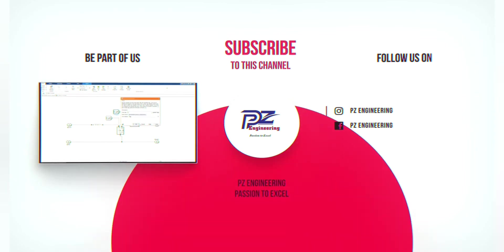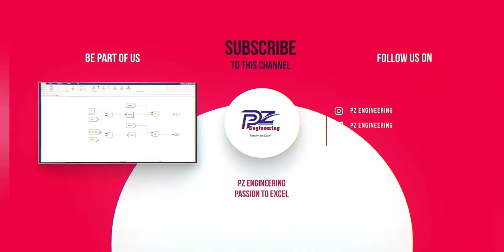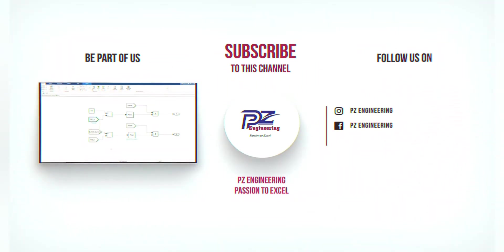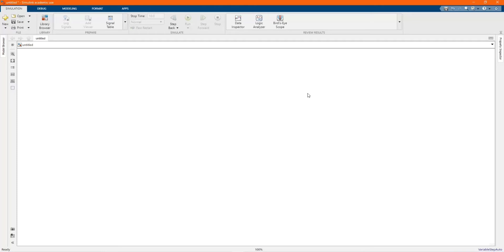PZ Engineering — passion to excel. Welcome to the PZ Engineering channel. In this video, we are going to simulate discharging and charging of the battery using a battery control based on the state of charge limits.